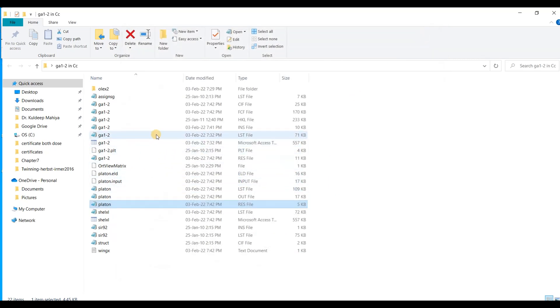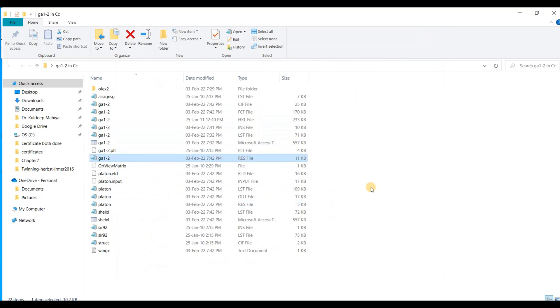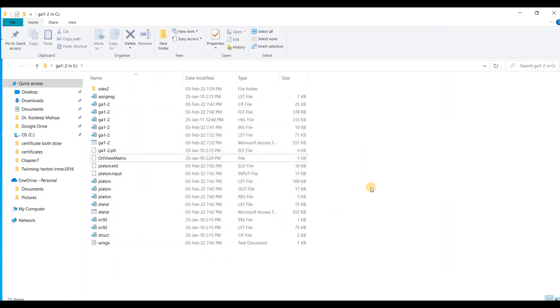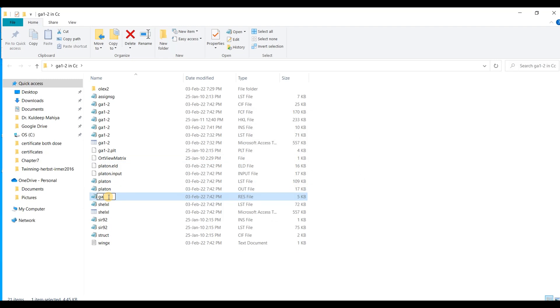So what is the, where is the old res file? Here it is, I am going to delete it and rename the new file as the old one. GA1-2. Okay.